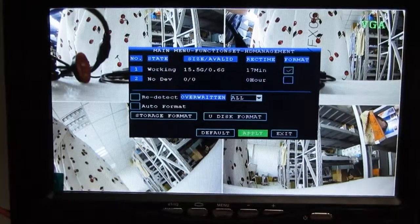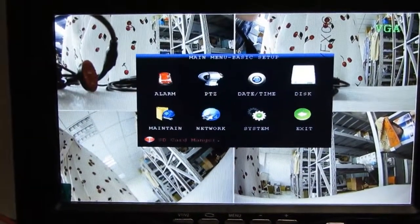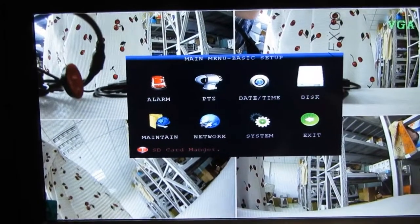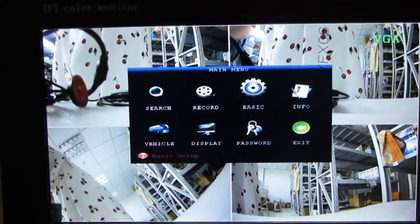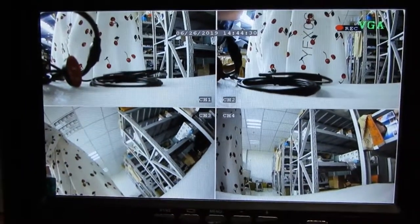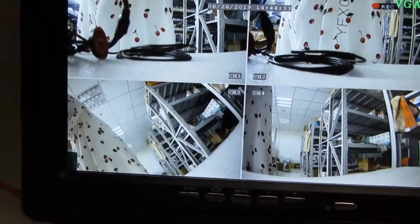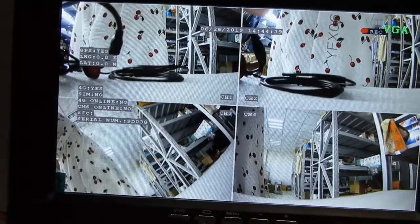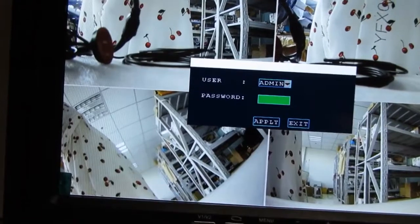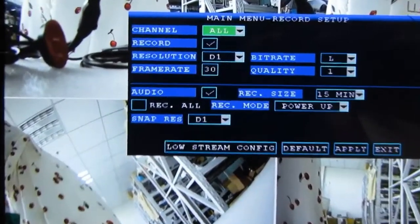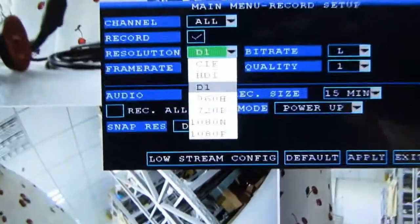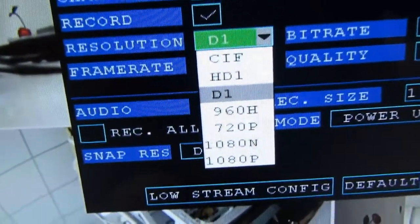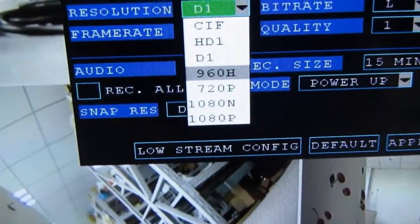And it can also set the record resolution. The default resolution is D1, and you can set to the resolution you want. It supports maximum 2 megapixel, 2CIF. You can set any resolution you want.